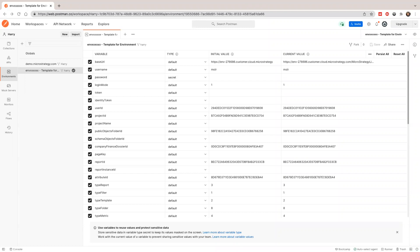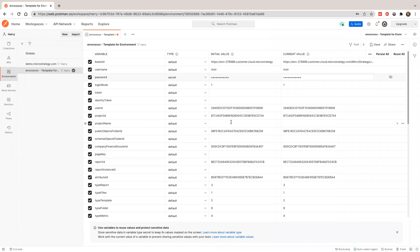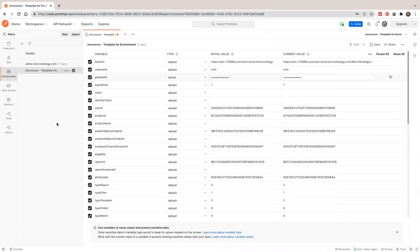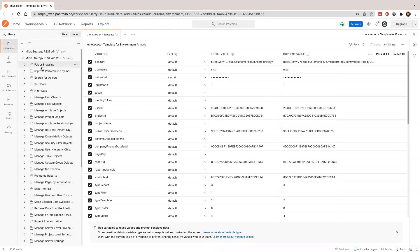I'm going to copy my password and use standard authentication. I'll keep the rest and save it. Next, I'm going to run the second collection — the folder browsing workflow that will create and delete a folder.